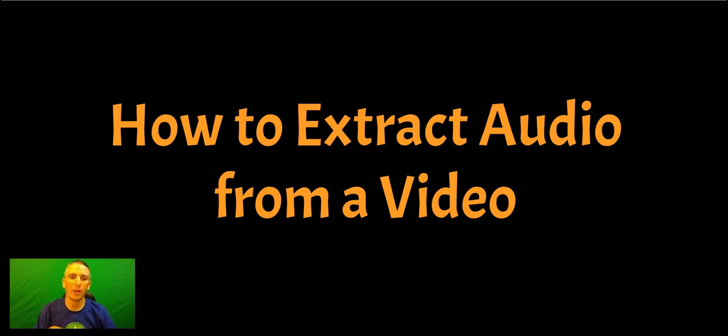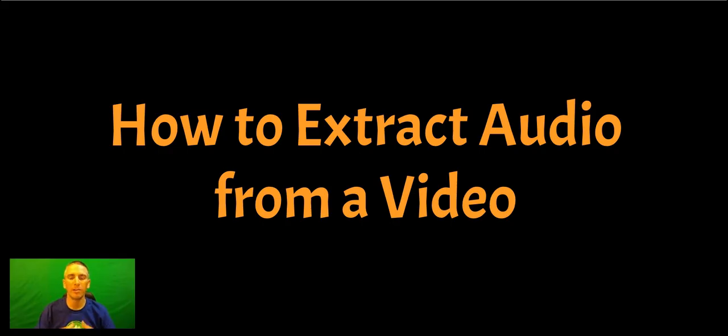Hi, I'm Richard Byrne. In this video, I'm going to show you how you can extract the audio from a video file.